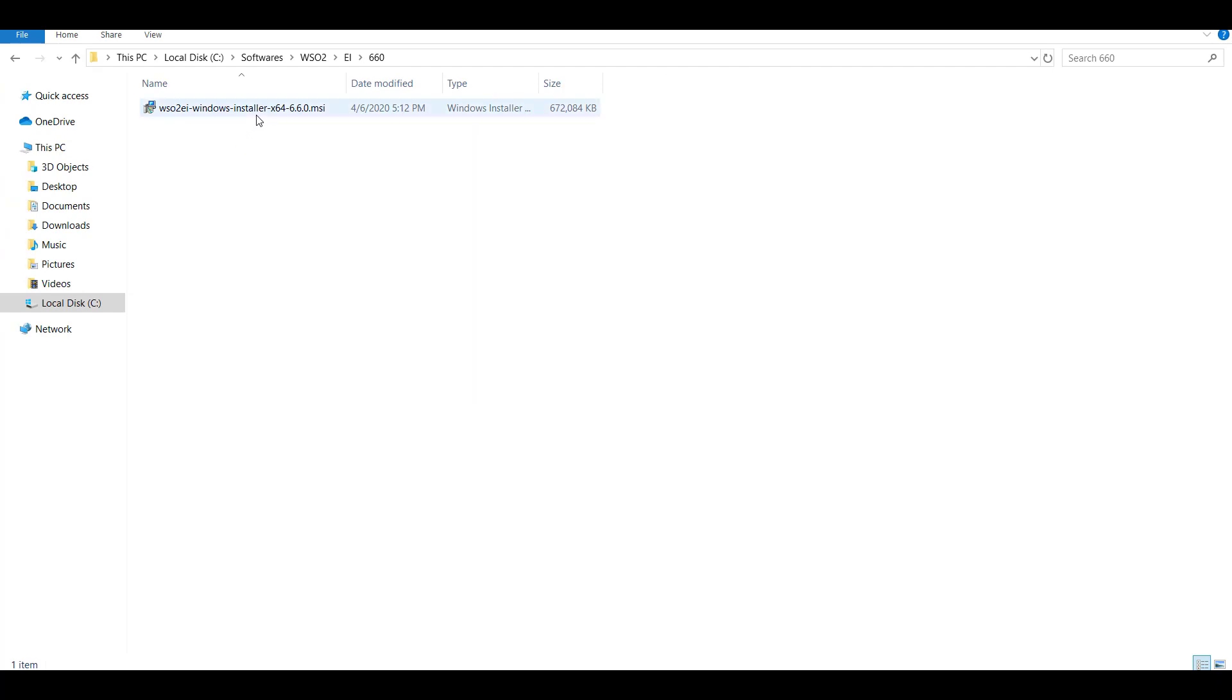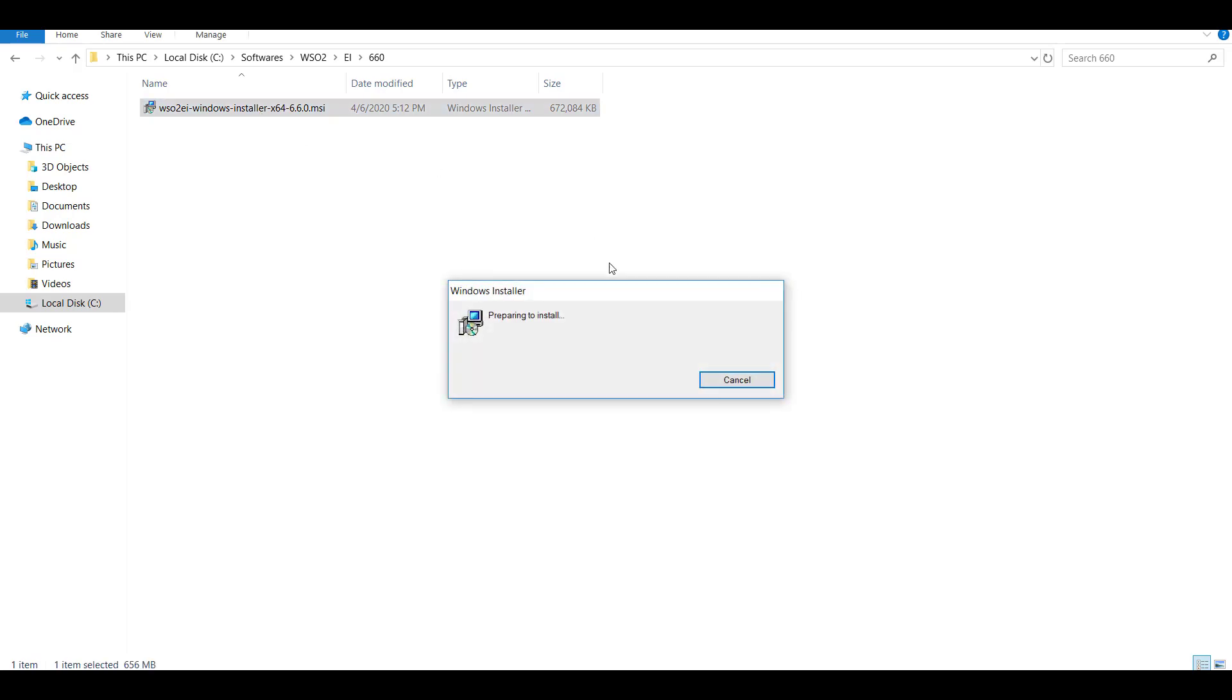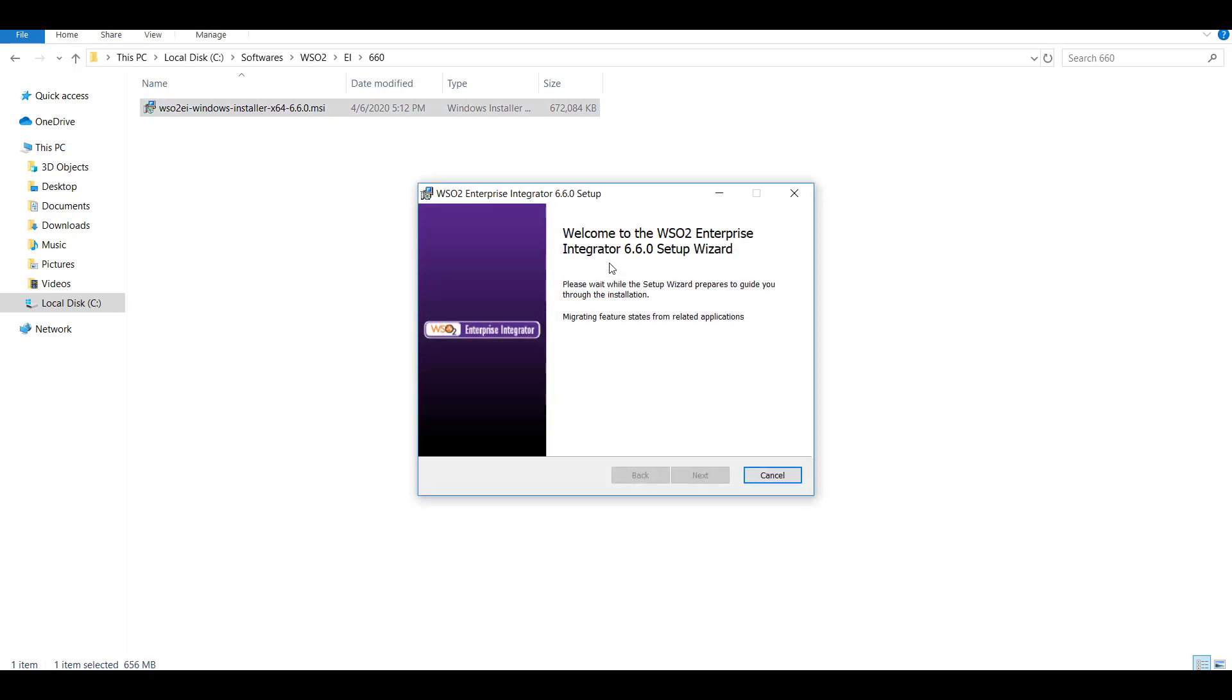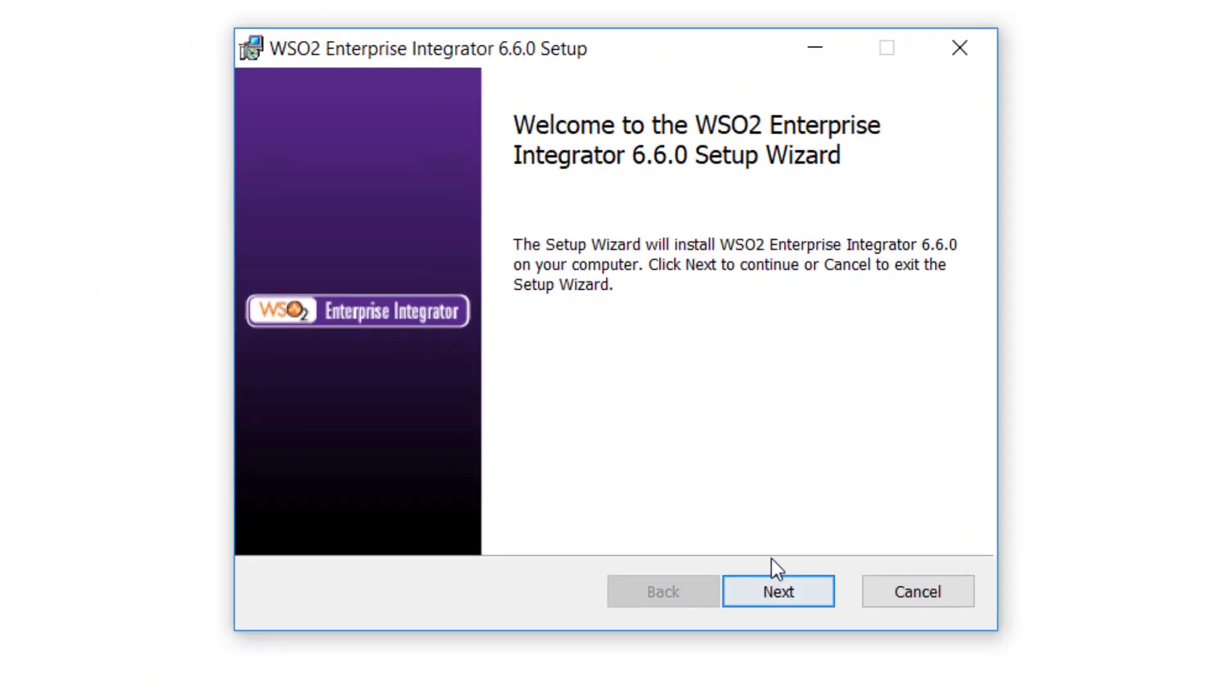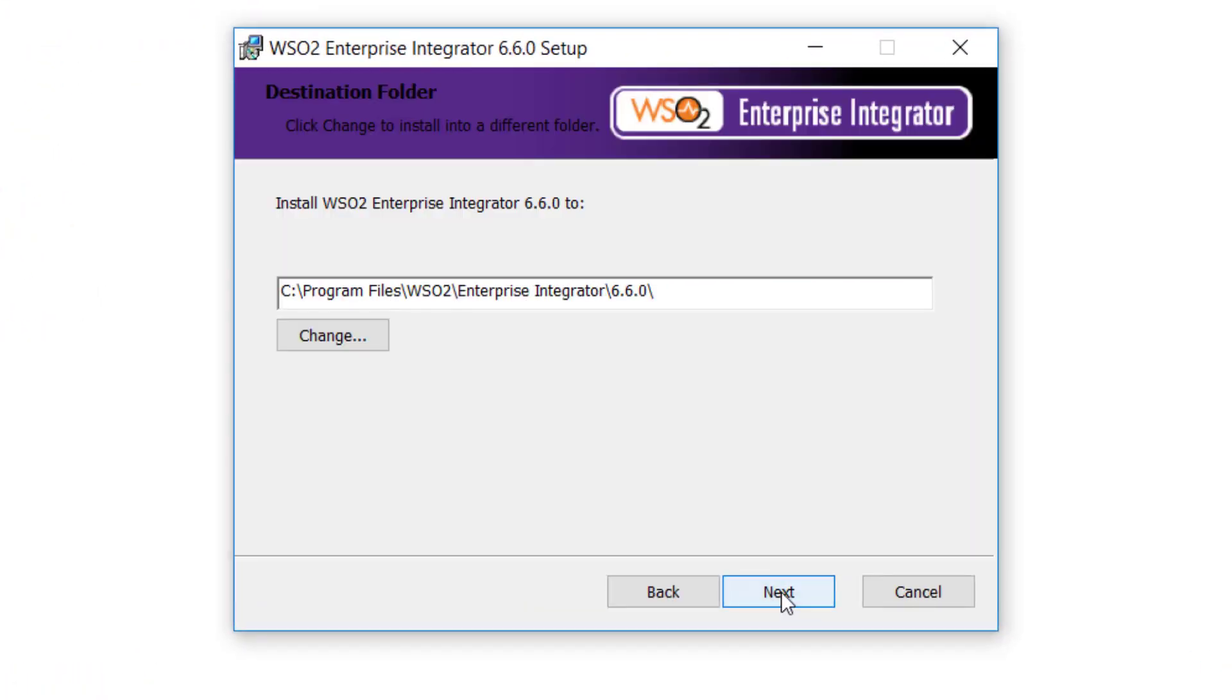I have the Windows installer in my machine. Start the installation by double-clicking it. It's very simple and straightforward steps just like any other software installation on a Windows machine. Click on next.